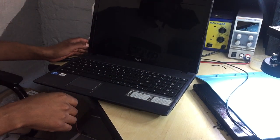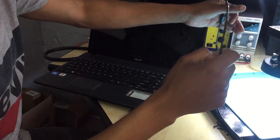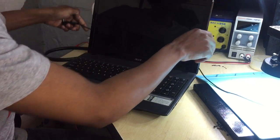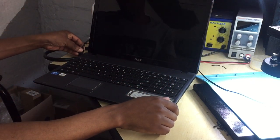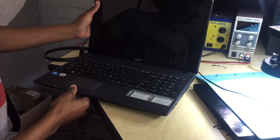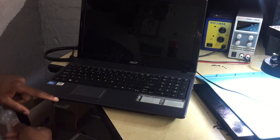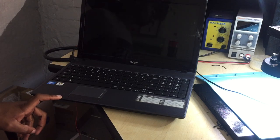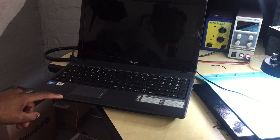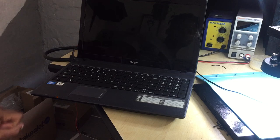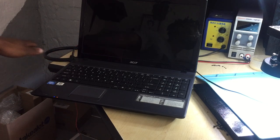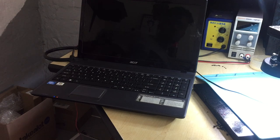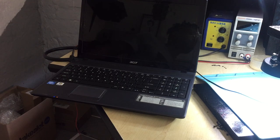Okay guys, here we have an Acer laptop that came in for no display. We do have a charging light, I hope you can see it. Let's turn it on now. It's turning on, it came here for no display.